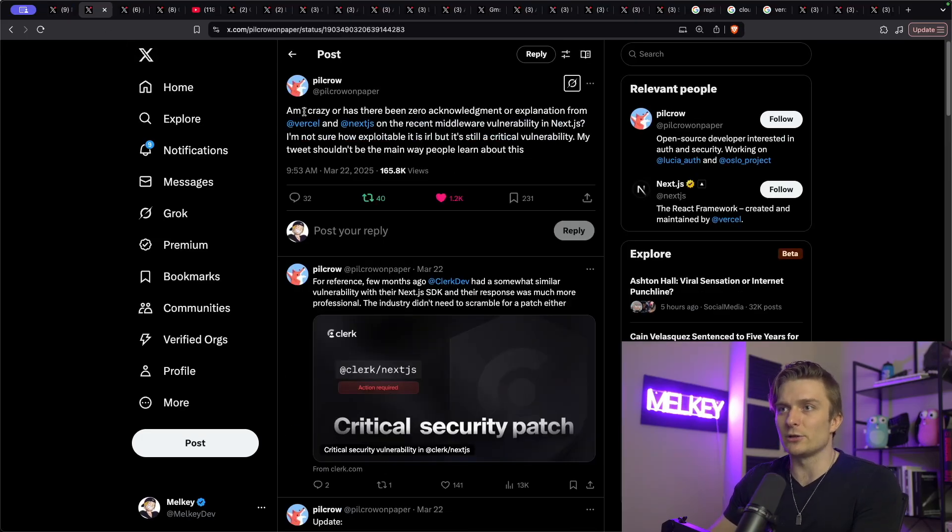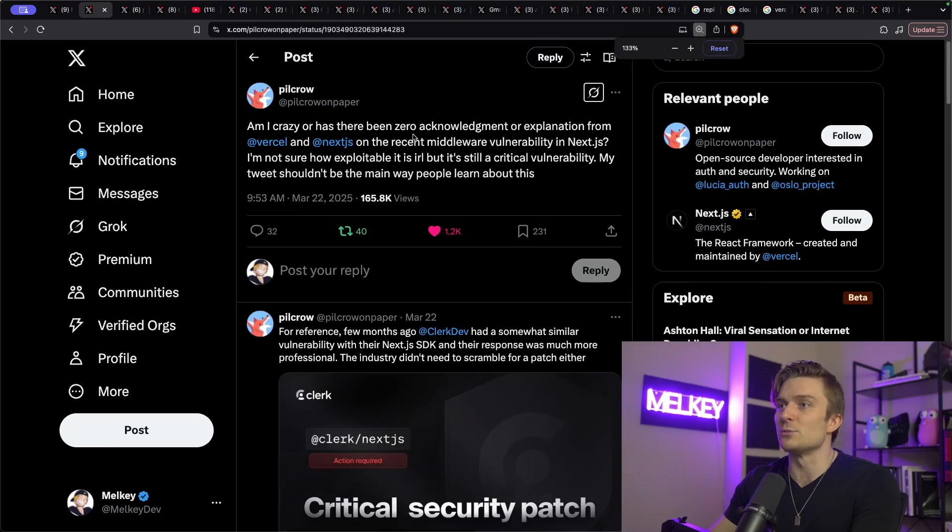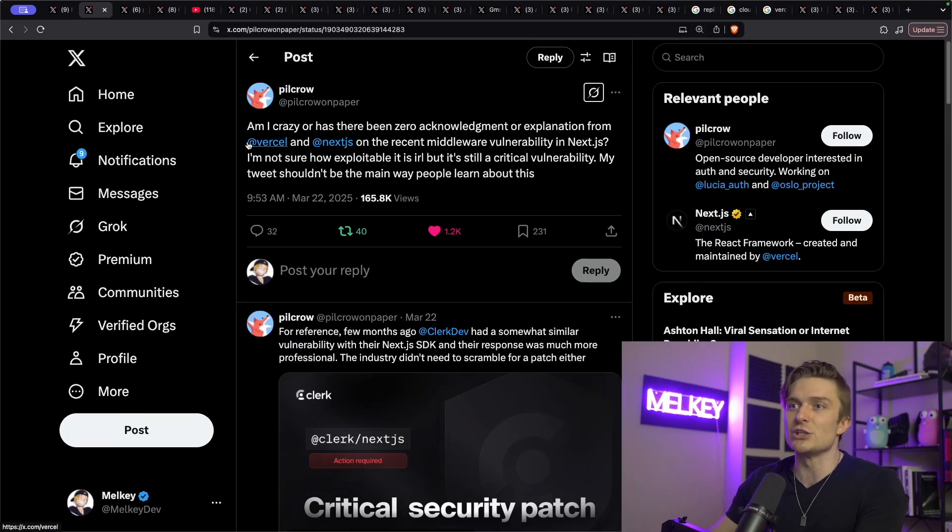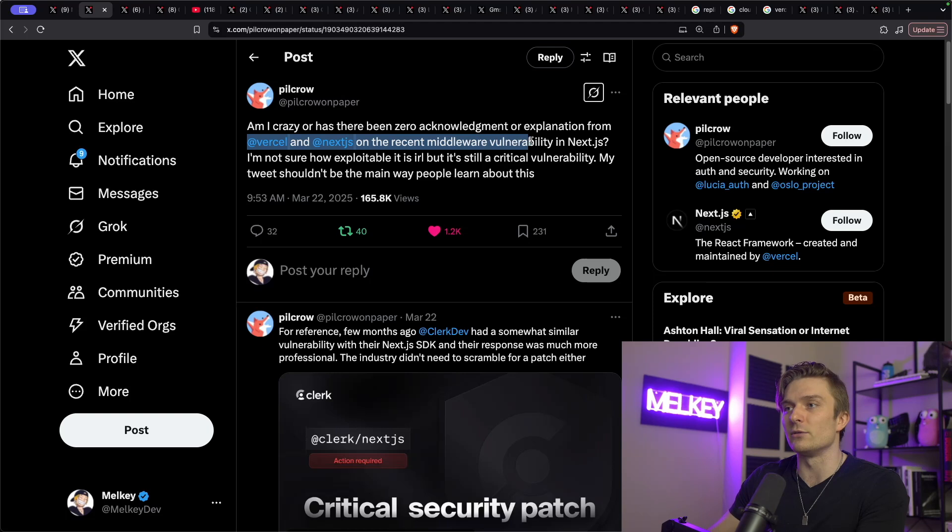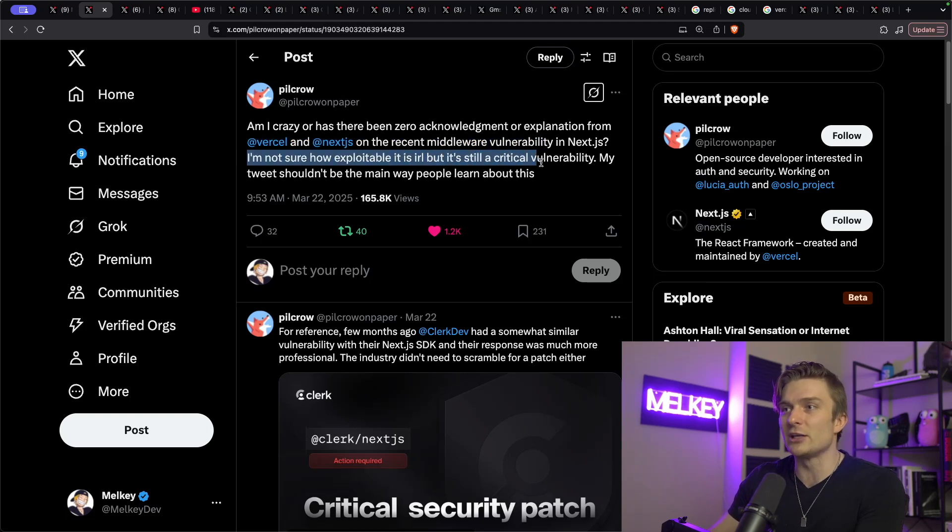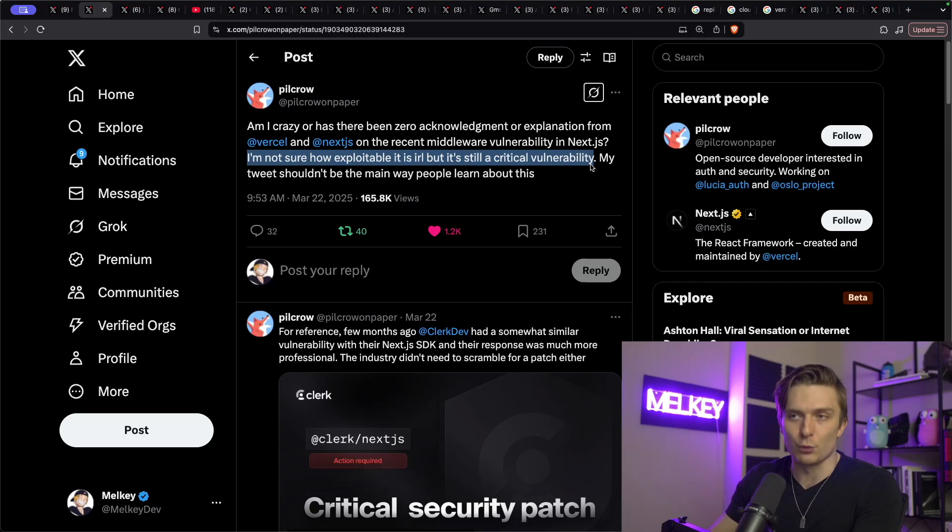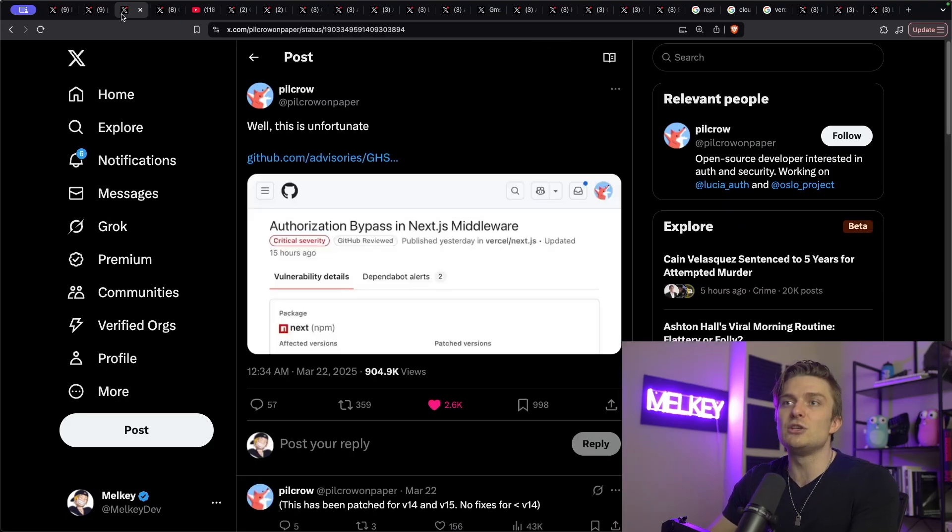Am I crazy or has there been zero acknowledgement or explanation from Vercel and Next.js on the recent middleware vulnerability? I'm not sure how exploitable it is, but it's still a critical vulnerability ranked 9.1 and my tweet shouldn't be the main way people learn about this.